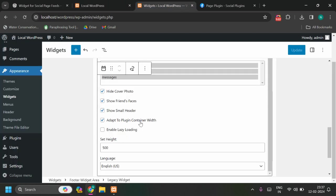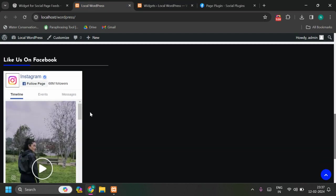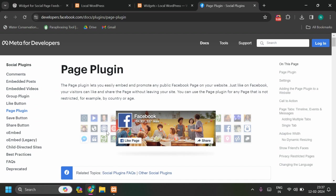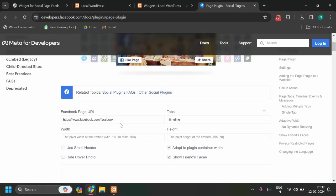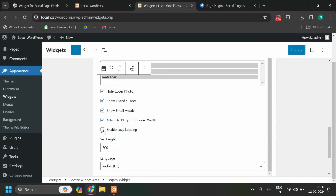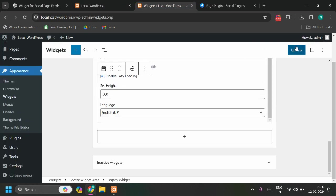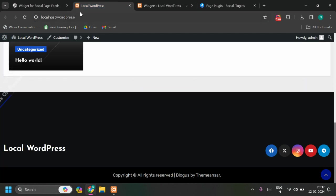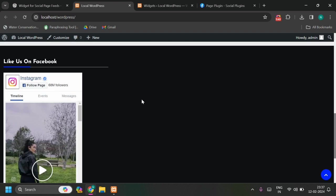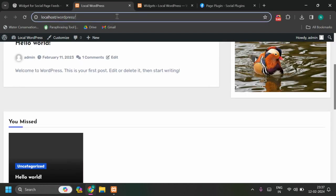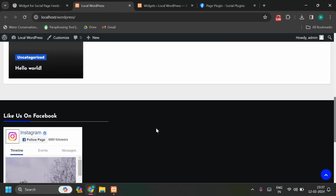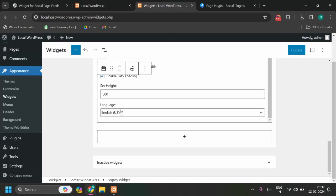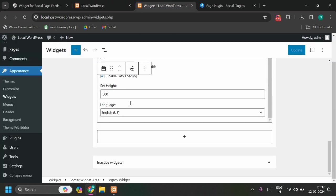It is also adapting to plugin container width, so right now the default container width is something around 320 or some pixels, we will see that later. You can also enable lazy loading, so it will improve your performance. This is localhost, you can't see that much impact here, but once you have your website hosted, you can see the difference. Lazy loading is also a good option.